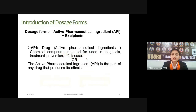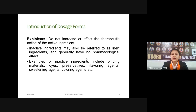Dosage forms are the combination of active pharmaceutical ingredients — that is, the drug used for treatment or prevention of diseases — which produce their pharmacological effect. Excipients do not increase or affect the therapeutic action of active ingredients. They are inactive ingredients, also referred to as inert ingredients, and generally have no pharmacological effect. Examples of excipients include binding agents, preservatives, flavoring agents, sweetening agents, coloring agents, and many more.